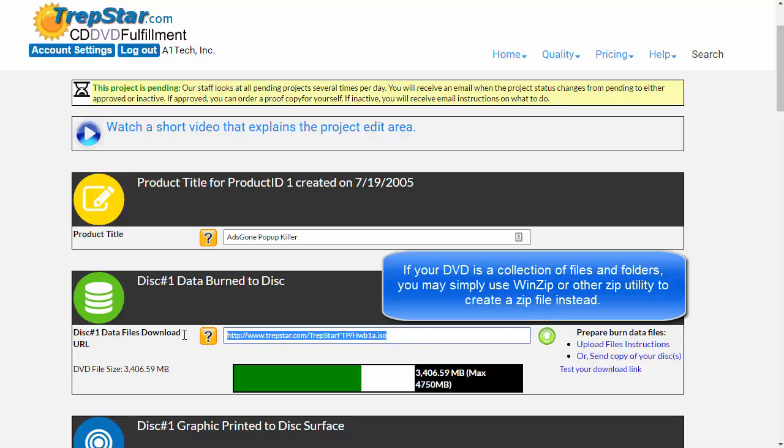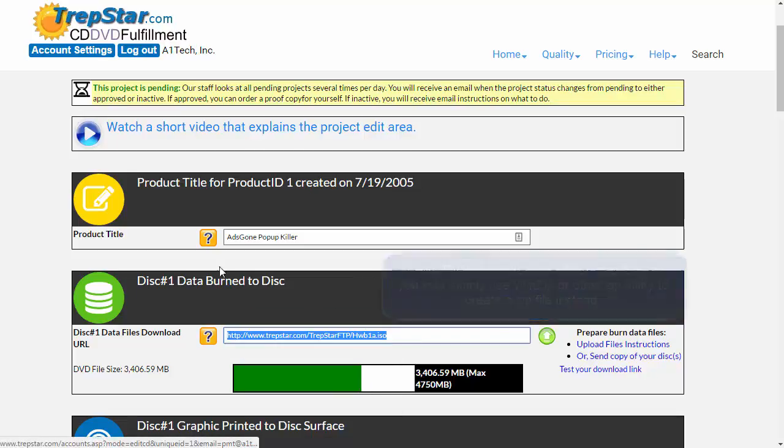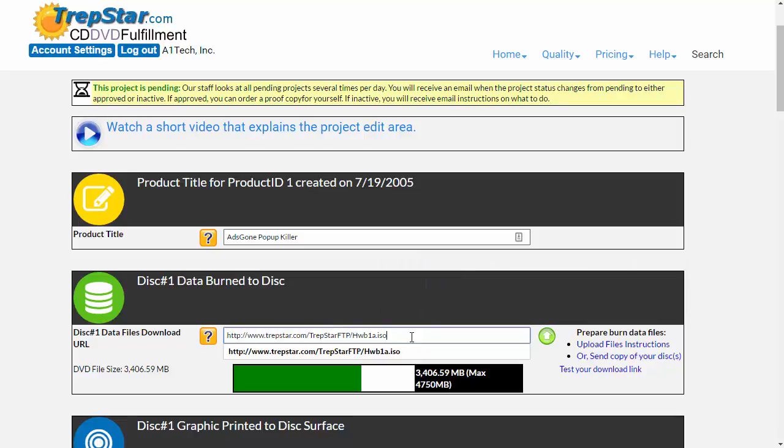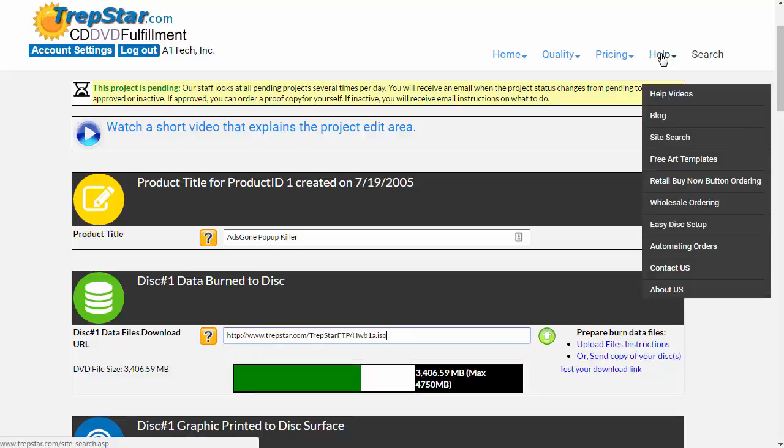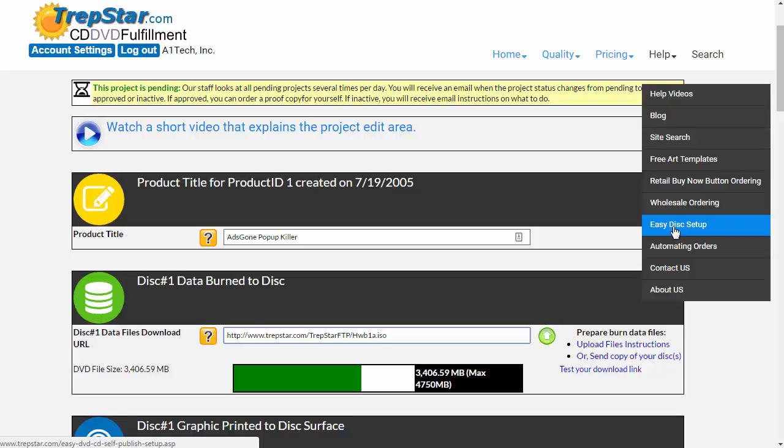In the URL section for a DVD within your project, you're going to specify a URL to your ISO file or your zip file if it's a DVD. If you'd rather not do that, go up to Help, Easy Disk Setup, mail it to us, and we'll create that ISO image for you. There's a $10 fee for that.